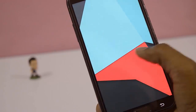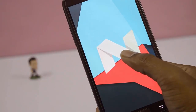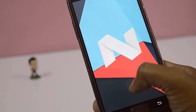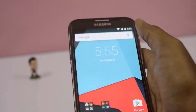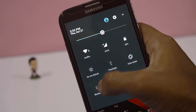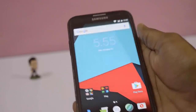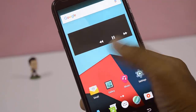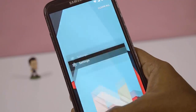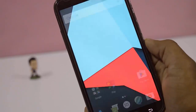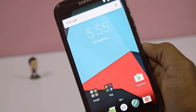Here it is — Nougat 7.0. If you like this video, give thumbs up and subscribe for more upcoming videos.